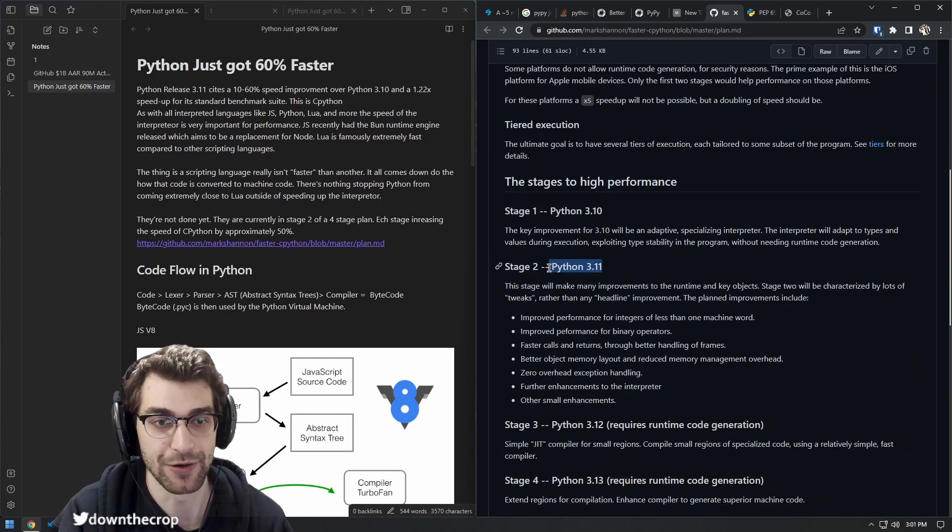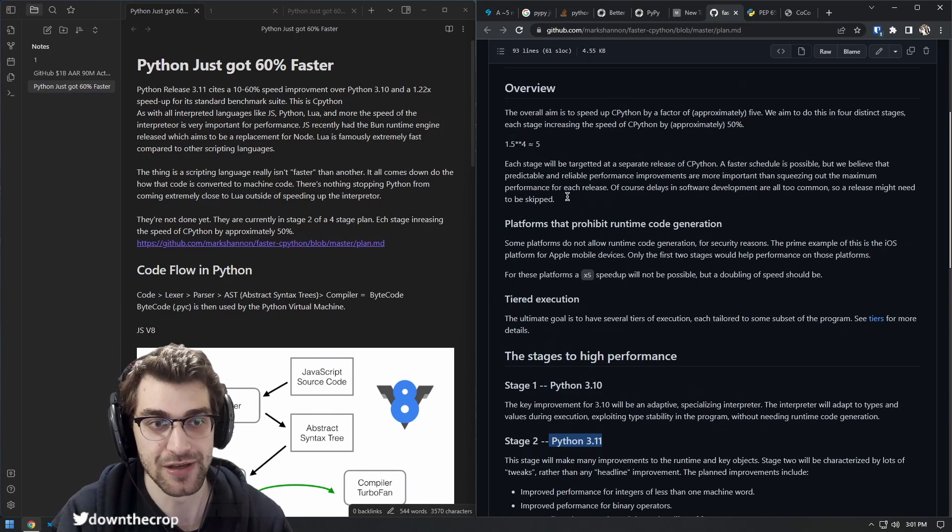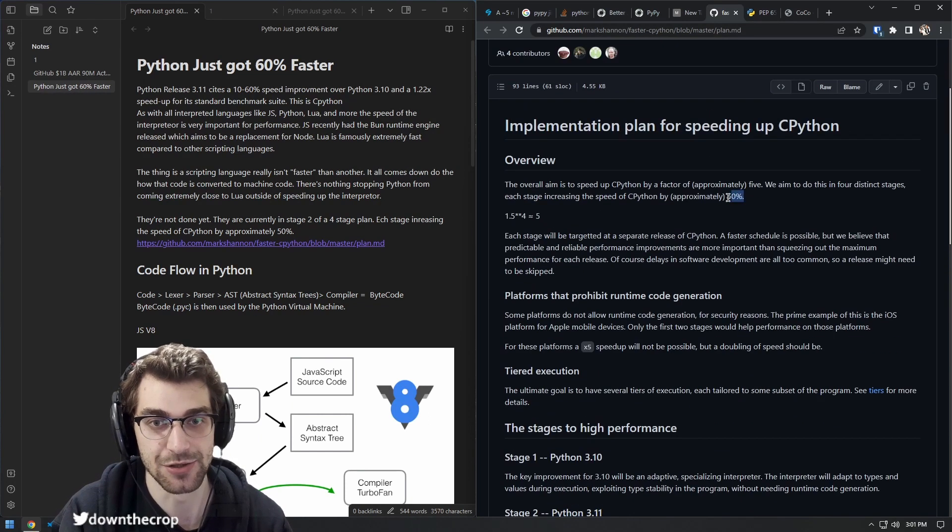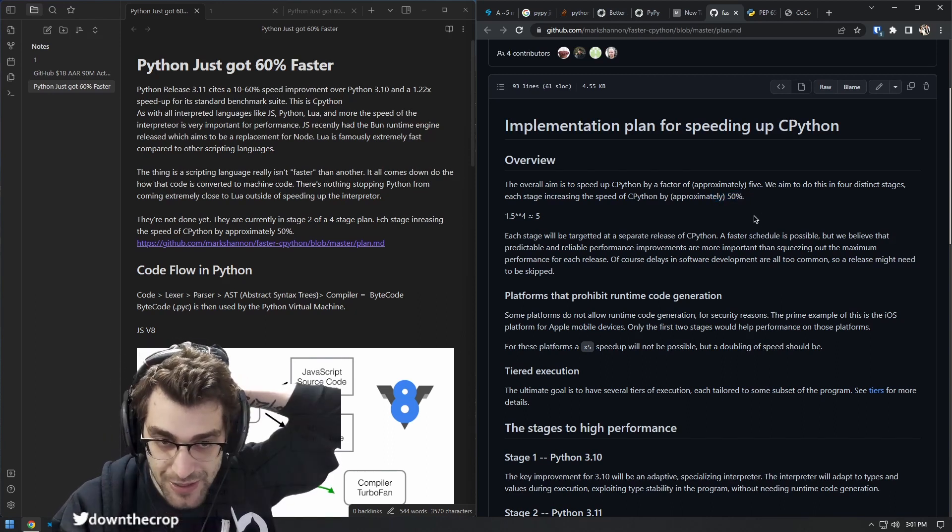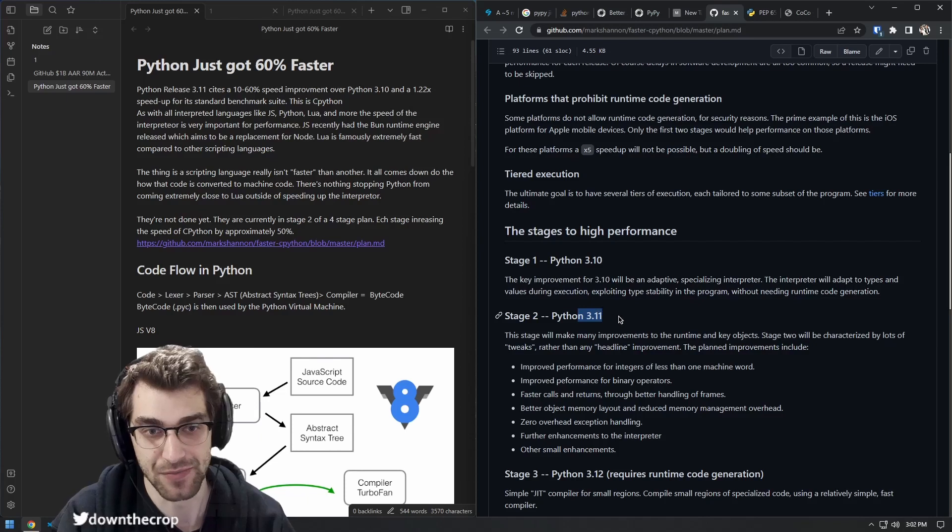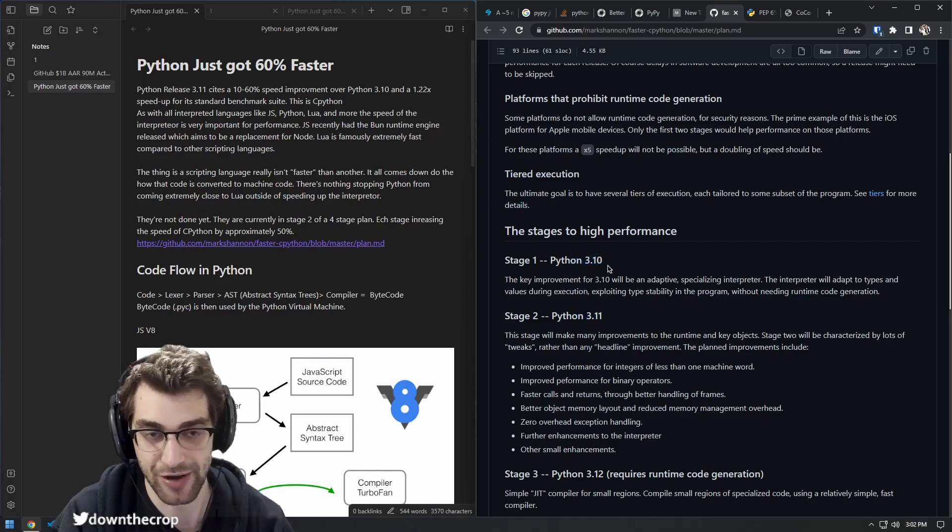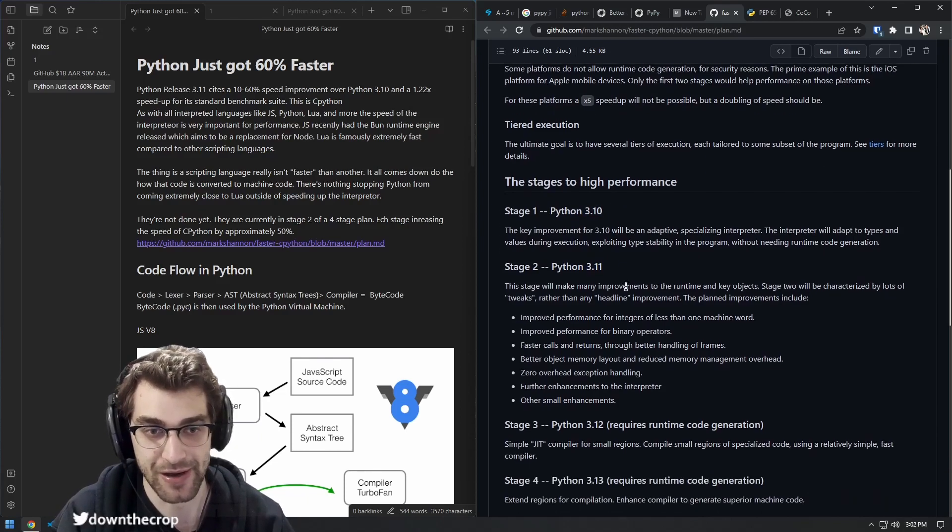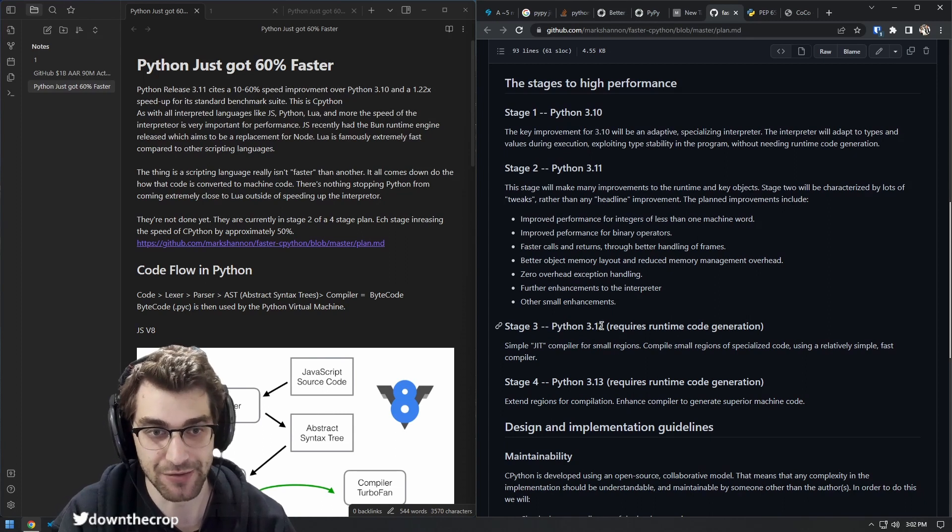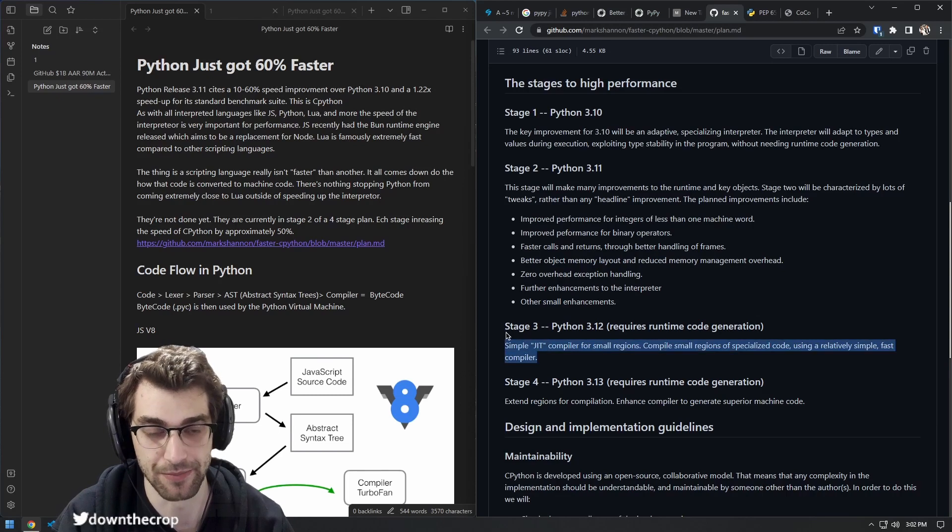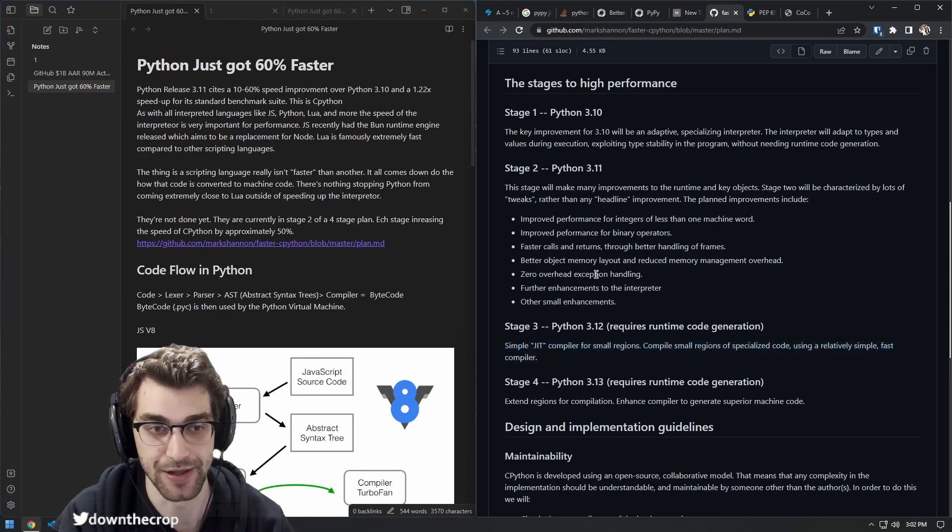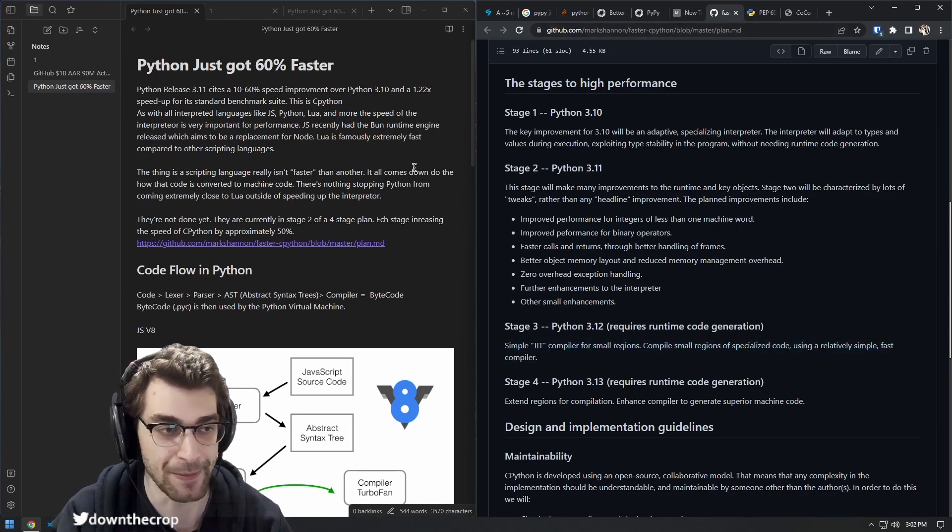We are currently here. With each of these stages, there's approximately a 50% speed increase. So we're right here right now, and this would be 100% faster roughly than Python 3.9. And then in the future we're going to get 3.12 and 3.13, which will incorporate just-in-time compilation to help speed things up, much like PyPy.